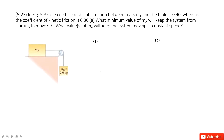Welcome to my channel. I am Zhang Jingxu. Let's look at problem 23 in chapter 5. In this one, we need to distinguish the coefficient of static friction and the coefficient of kinetic friction.